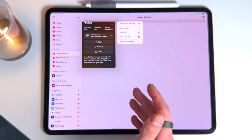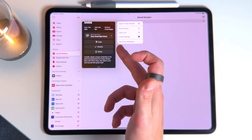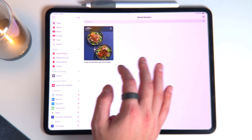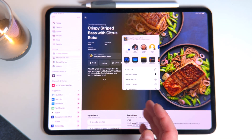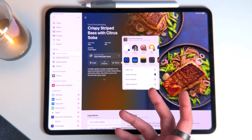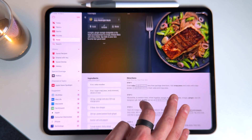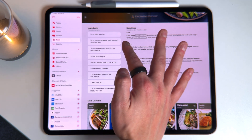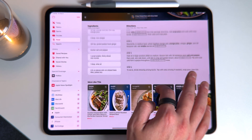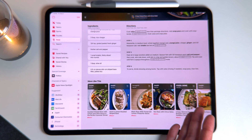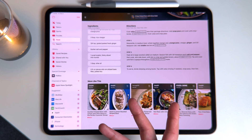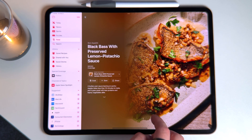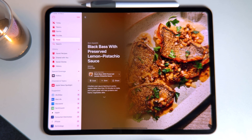If you long press a saved recipe, you get fast action options like Cook, Unsave, Share, Open in New Window, Share Recipe, and Copy Link. Going back, you also have a share sheet to share the recipe with other people. The last piece of the anatomy is if you scroll down, you get all the information in a different view — ingredients on the left, directions on the right — along with suggestions for similar recipes from different publications. Tapping one gives you the same layout for a different meal from a different publication.